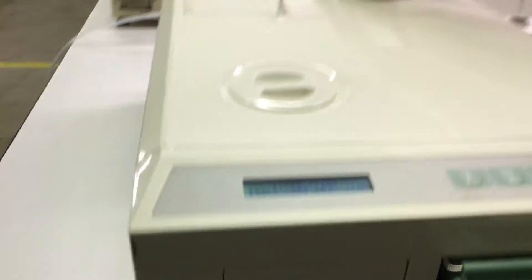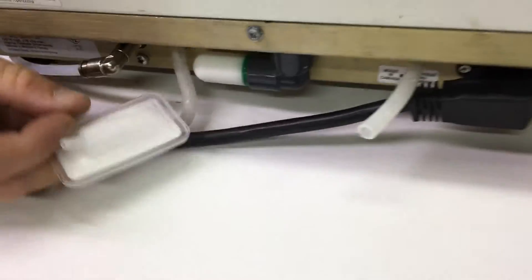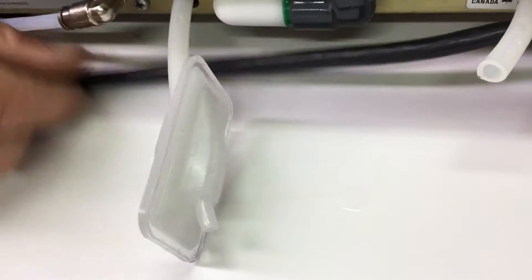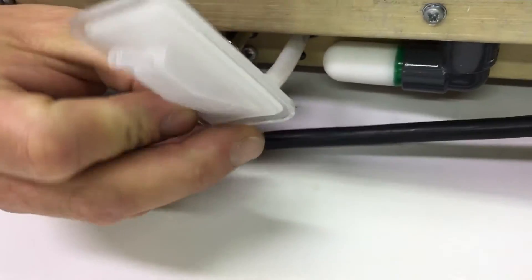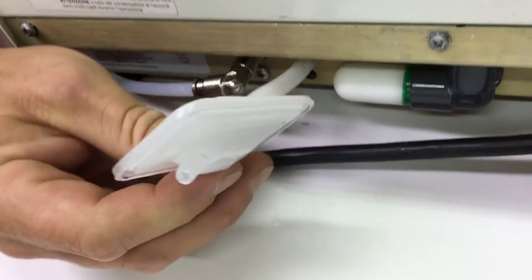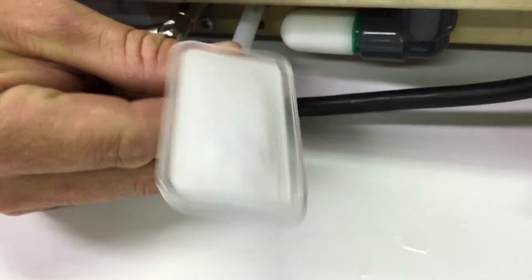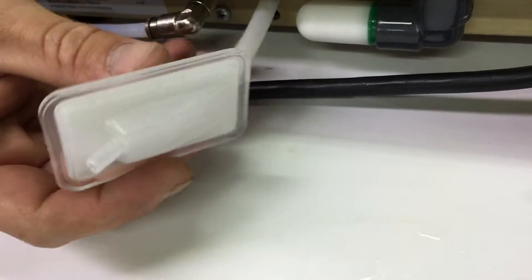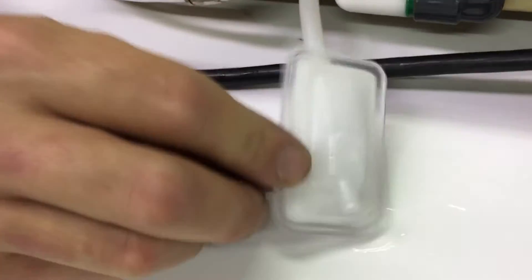But if we go around to the back of the machine, we can see that the air filter, it's a milky white color and it's leaking water and steam. There's water inside of this. This filter should look like this.